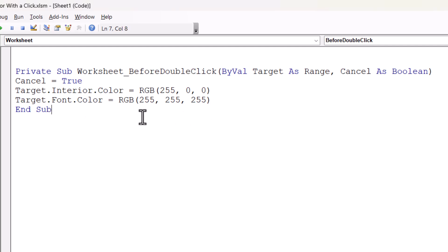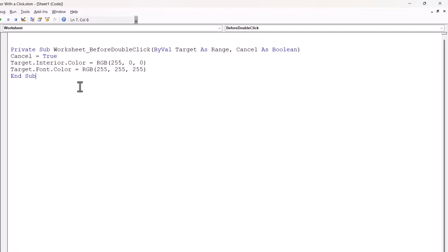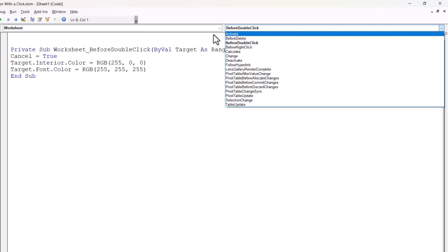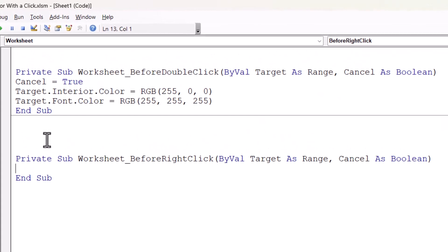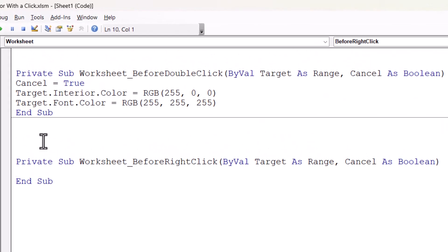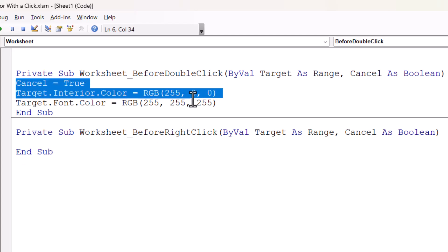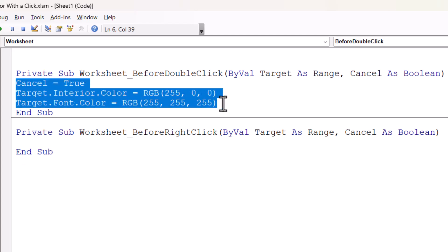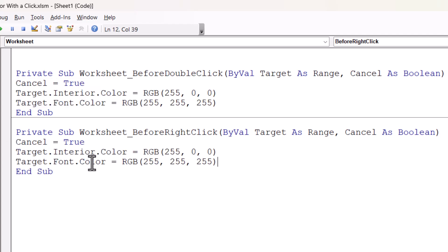Now when I right click in a cell, I want different colors to be applied. So what we need to do is come down on a new line, and where it currently says before double click, in that same drop down list, select before right click. I'll just get rid of the space there. And what we can do is copy what we've currently got in the first macro and paste it into our new macro.